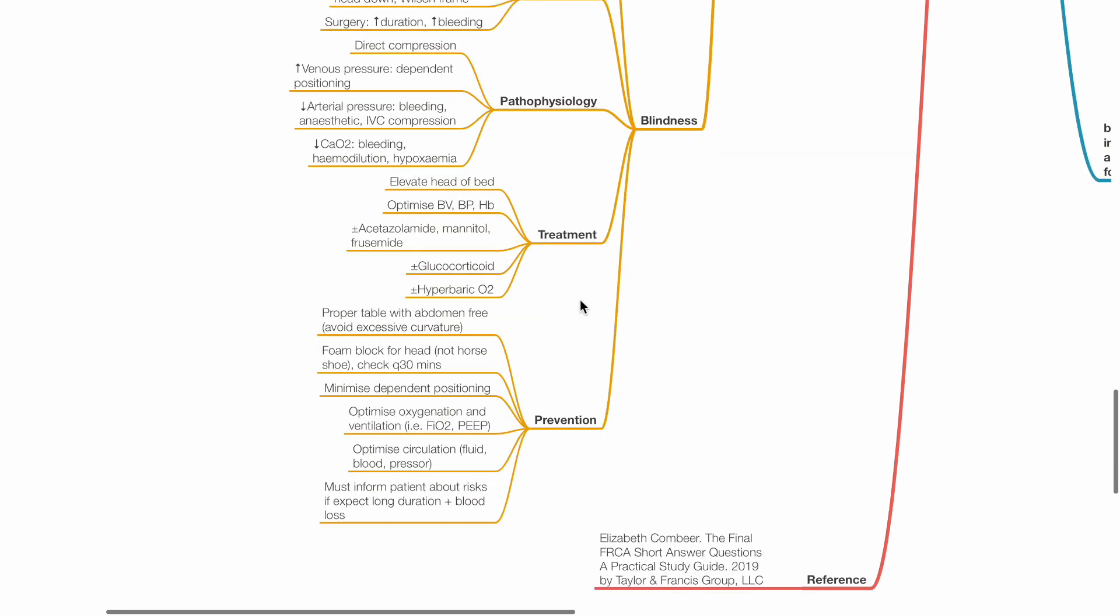Prevention includes proper table with abdomen free, avoid excessive curvature, foam block for the head, check face and eyes every 30 minutes, minimize dependent positioning, optimize oxygenation and ventilation, optimize circulation with fluids, blood and pressors, and inform patients about the risk.